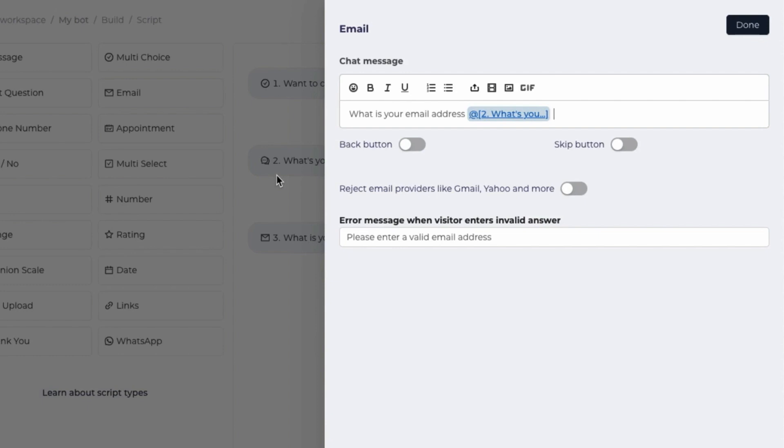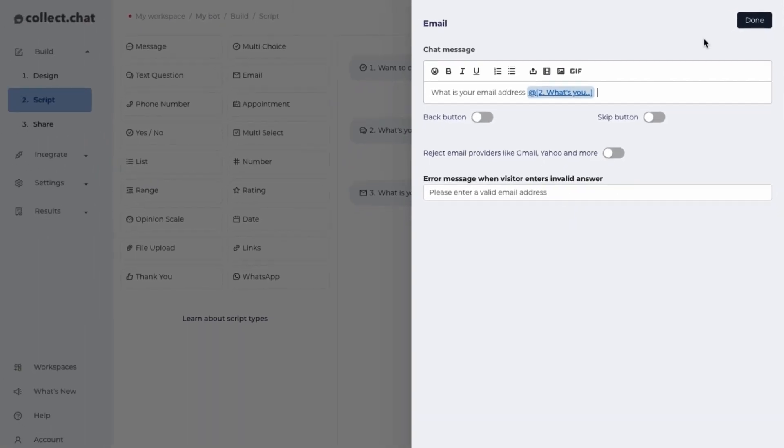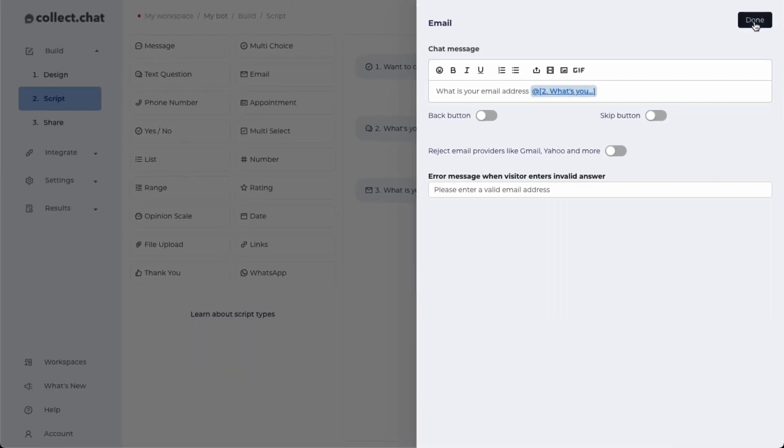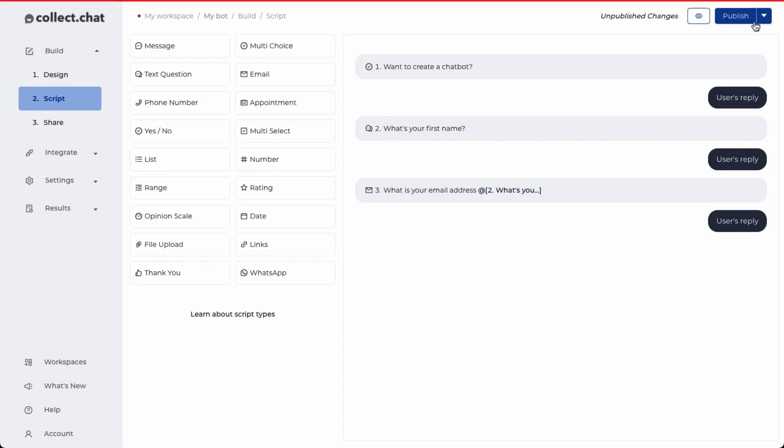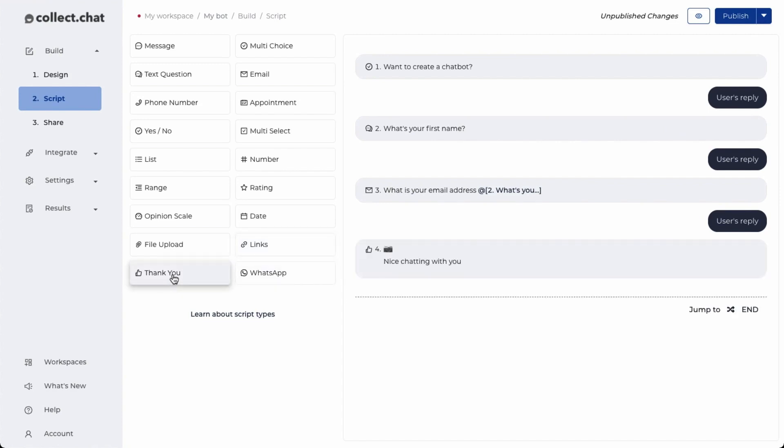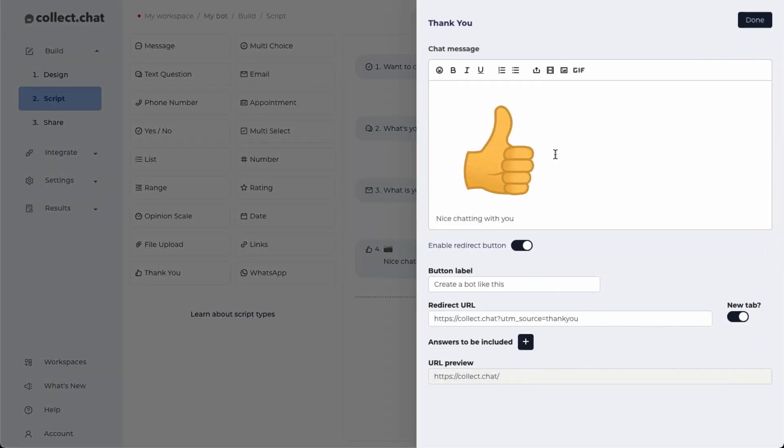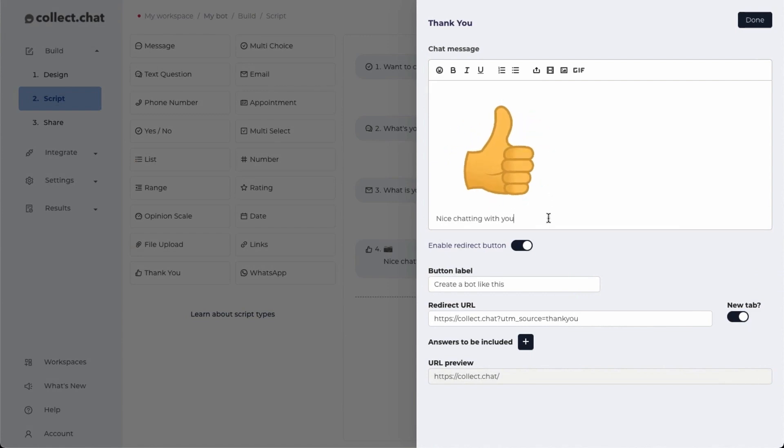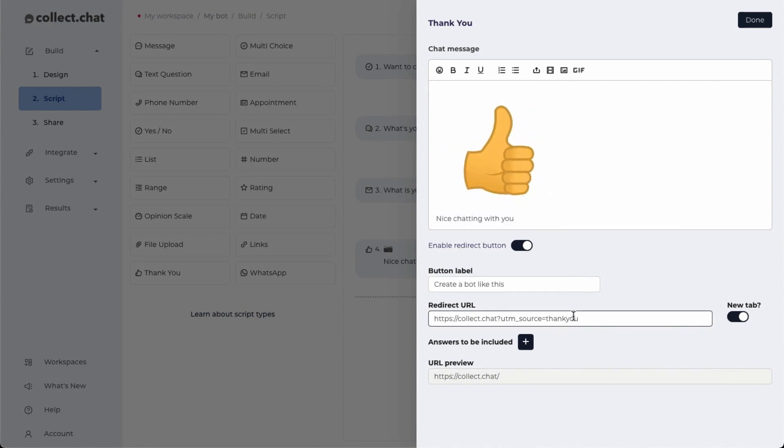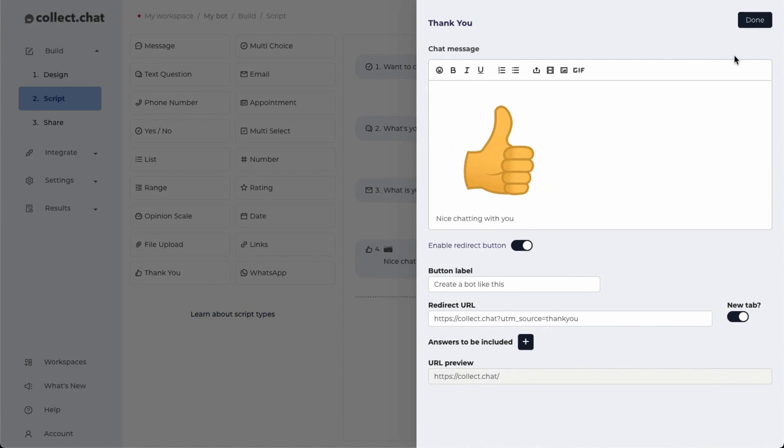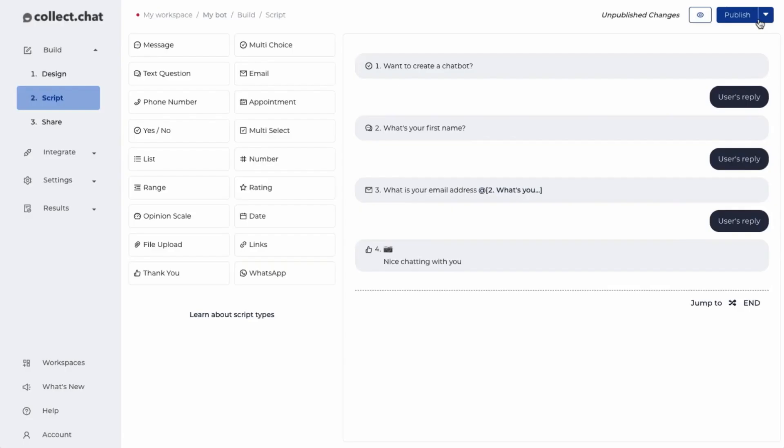We will see this in action. Let's click on done for now. To end the conversation, I'm going to use the thank you type which will show a neat little gif and you can edit this message. It also shows a call to action button. Let's keep it open. Click on done.